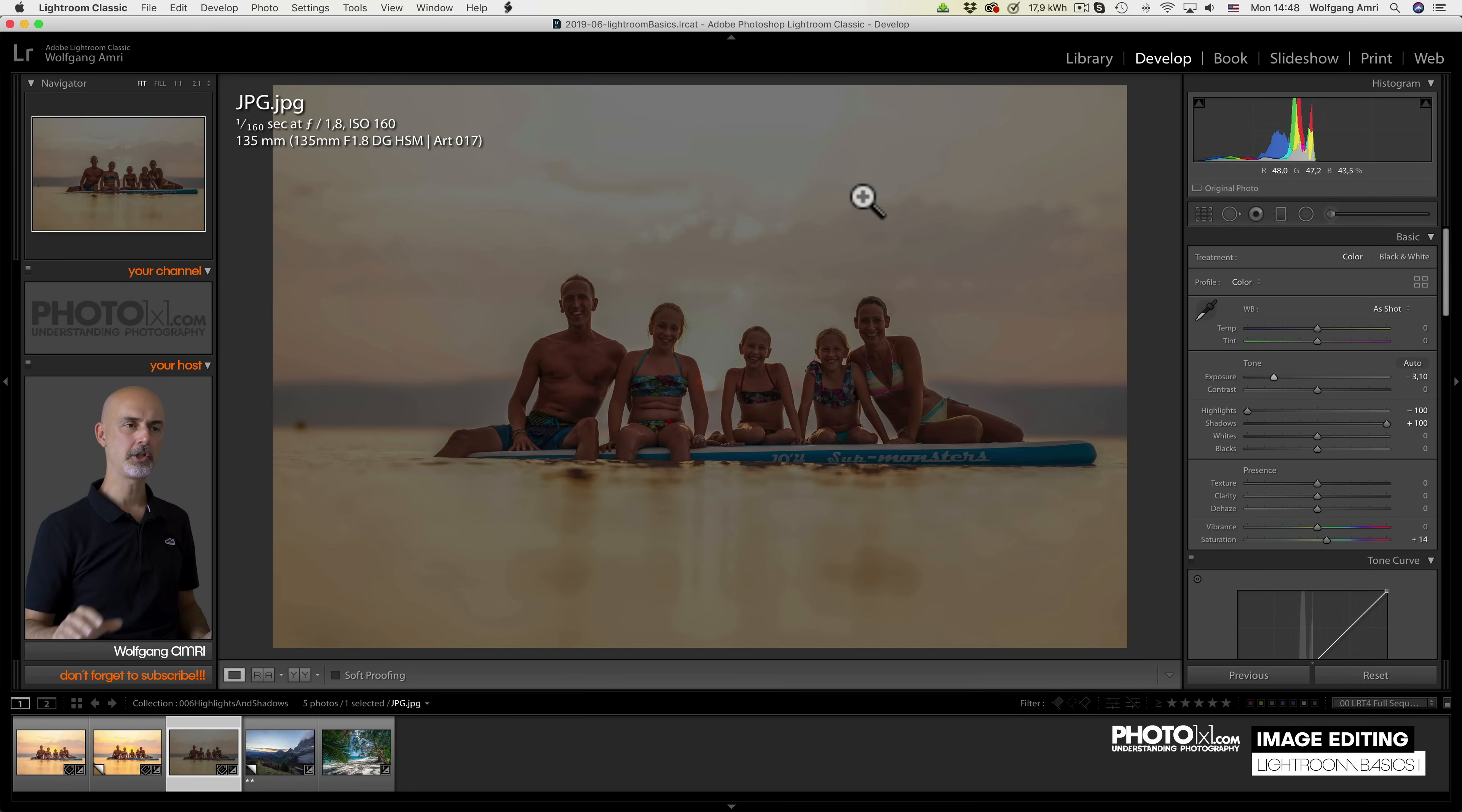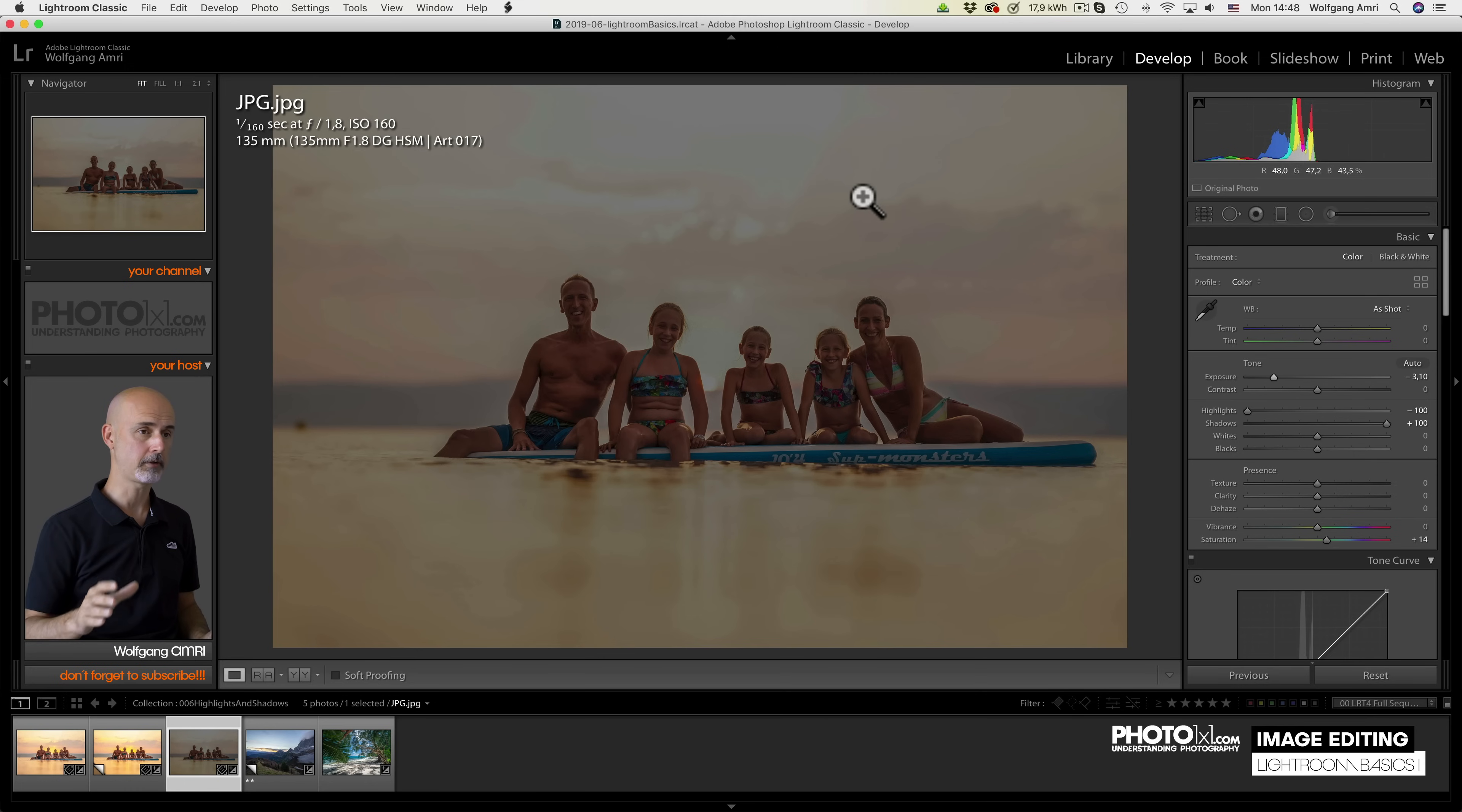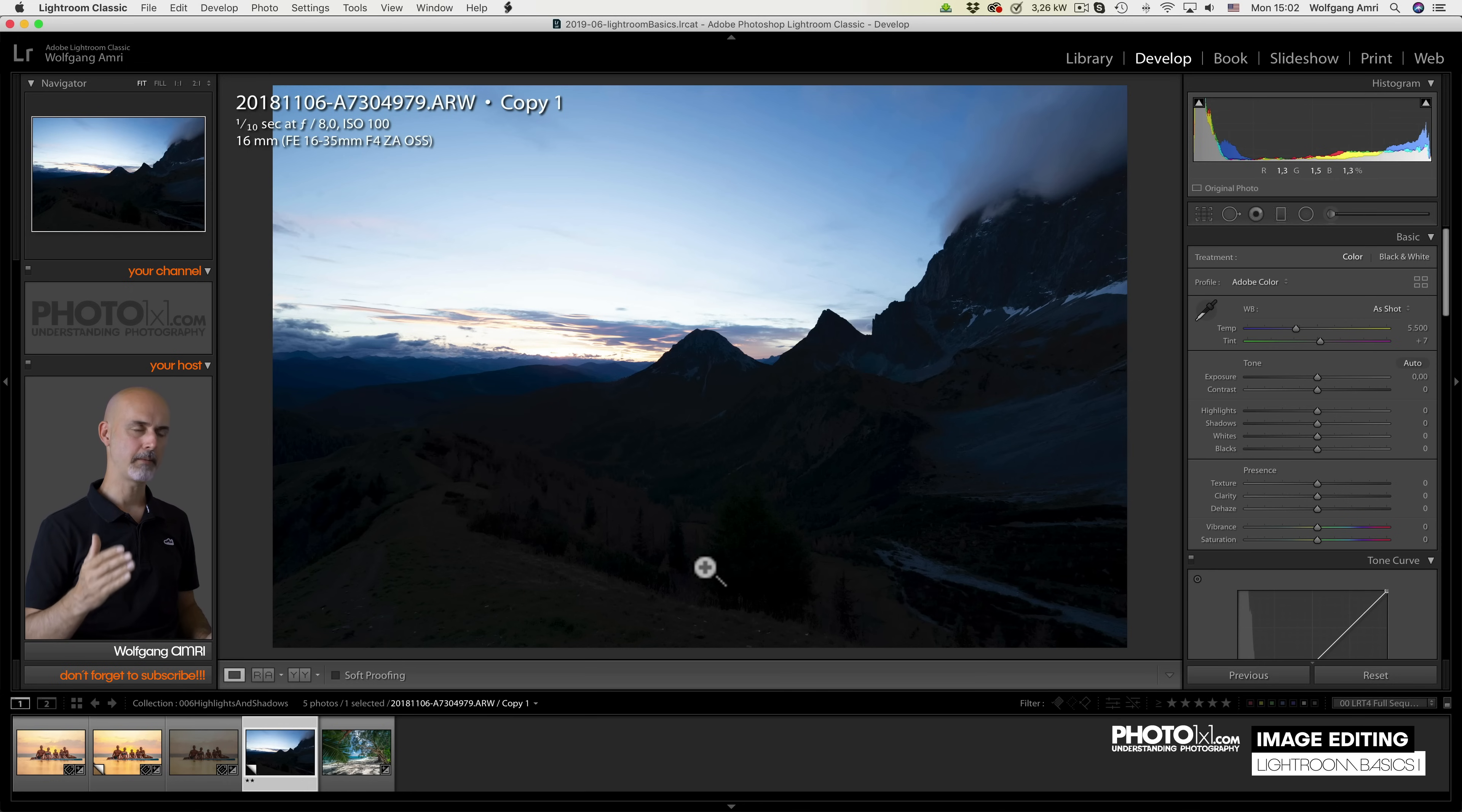Now let me show you some more examples of highlights and shadows, because I think these are some of the most important features of image editing in general. You already know this image, but let me repeat the steps, because I think it is most important to understand what these do.